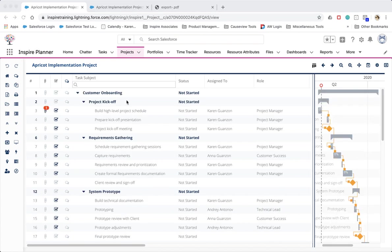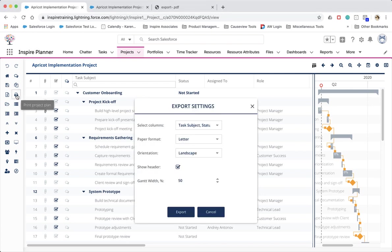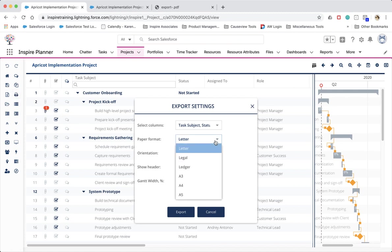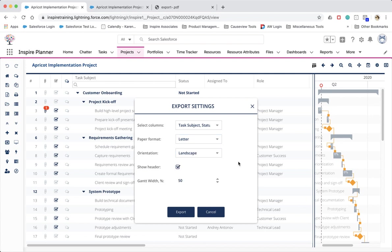As part of this release, we've also optimized printing to better handle larger projects and to simplify print options. The enhancements included are the addition of ledger within paper format and the ability to define your Gantt Width.